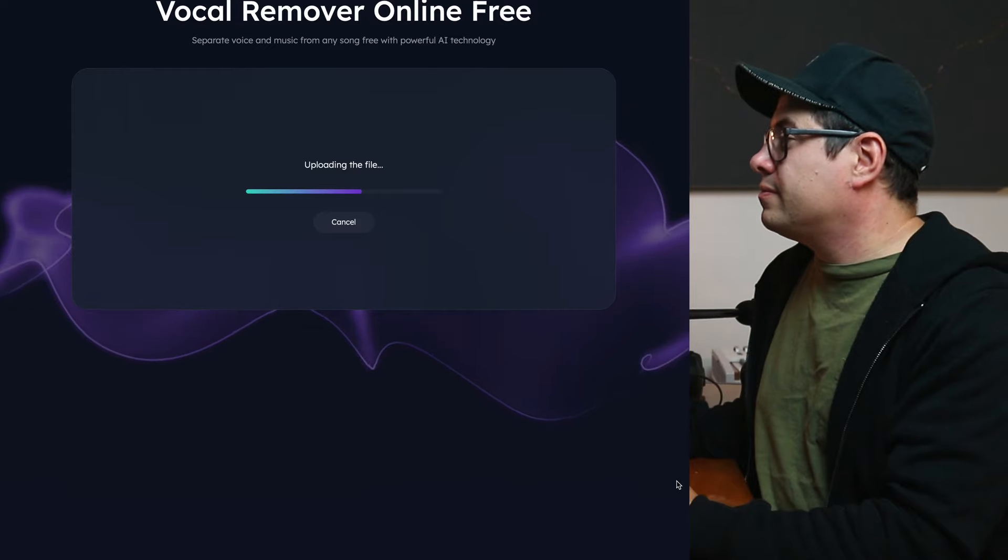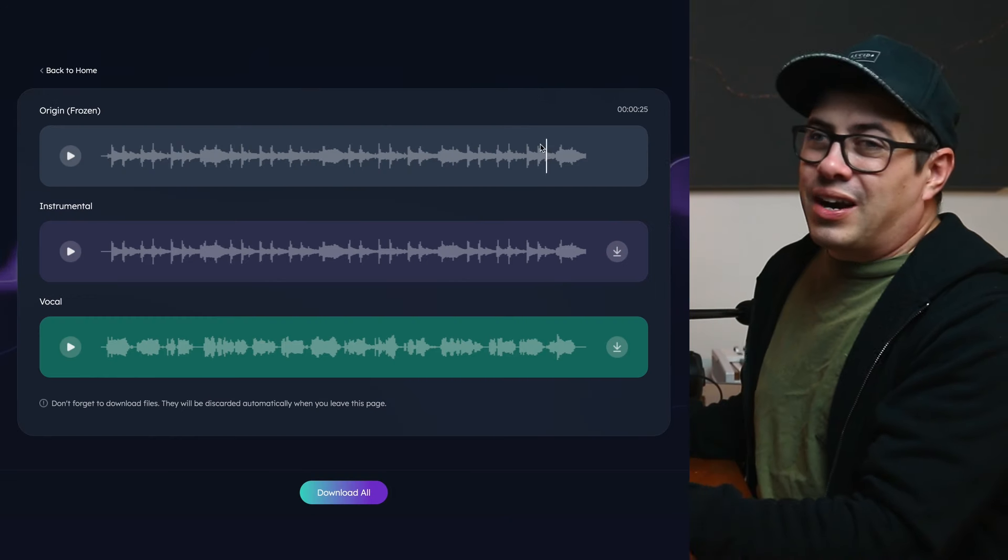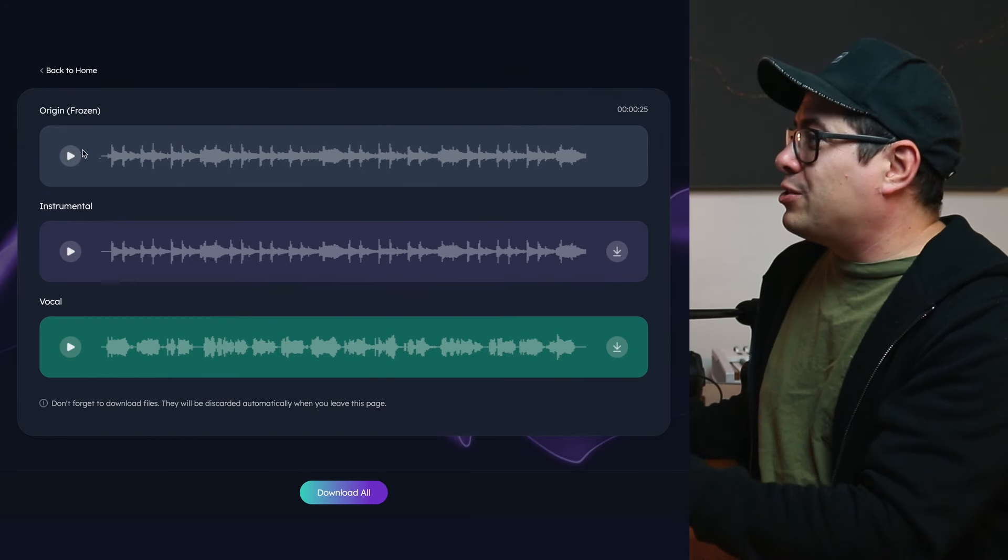So let's test this out one more time. I'm going to drop in a little demo that I've been working on. It's just like a 25 second track and let's see if it can pull my vocals out of it. So here we go. This is the track.